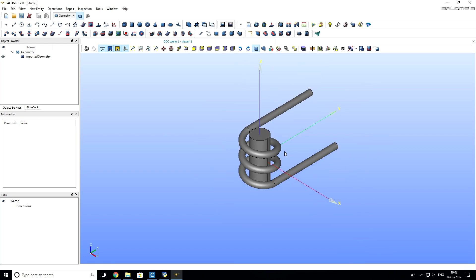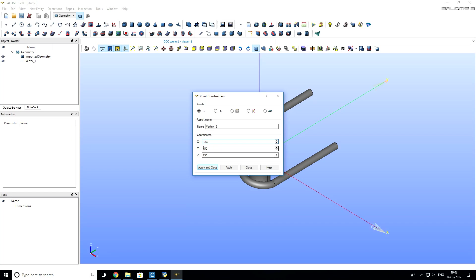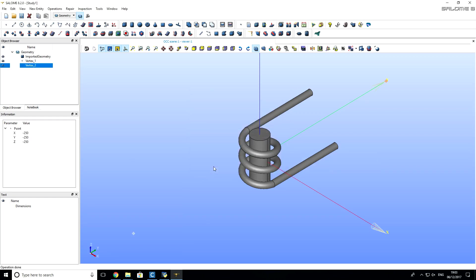So, the next step, we want to create a computational domain for air that will surround billet and inductor. For that, we have to create two points. These points will be on the corners. So, for the first point, we will set 250 mm in each dimension. Click Apply. And for the second point, we will be in opposite direction. So, we will put minus signs for each dimension.